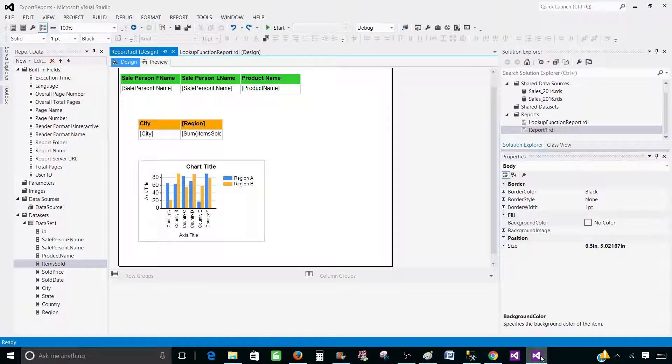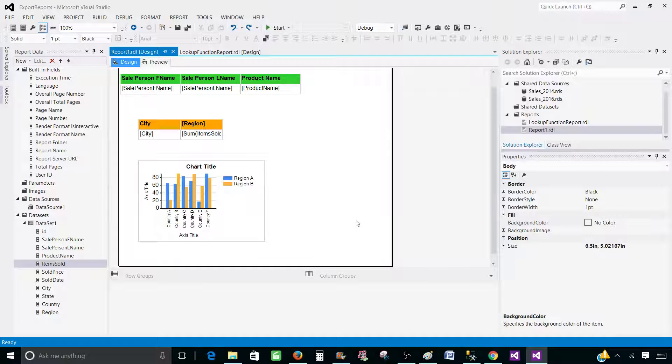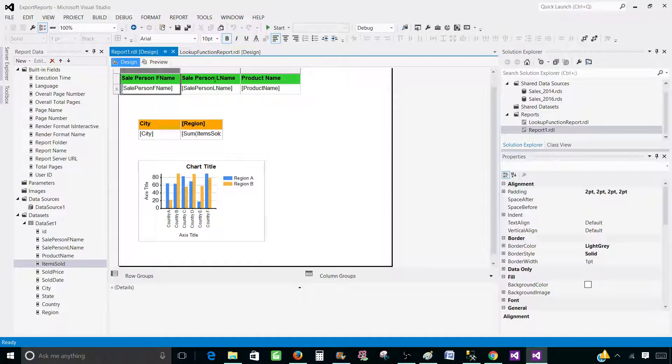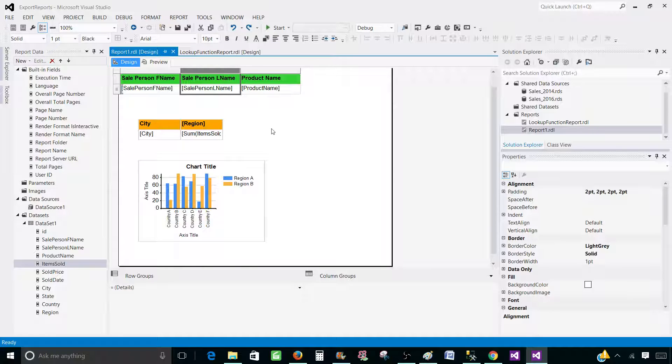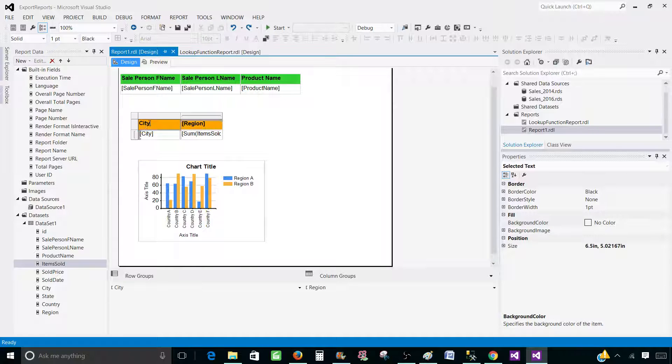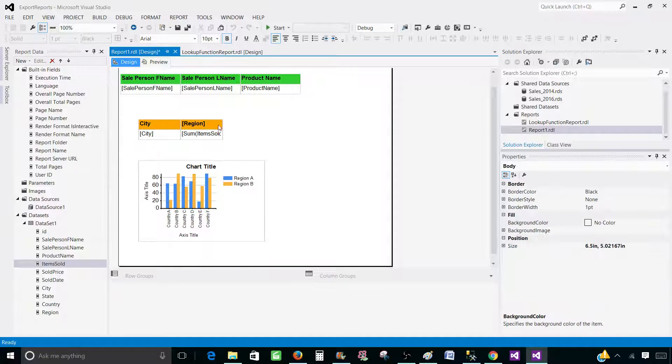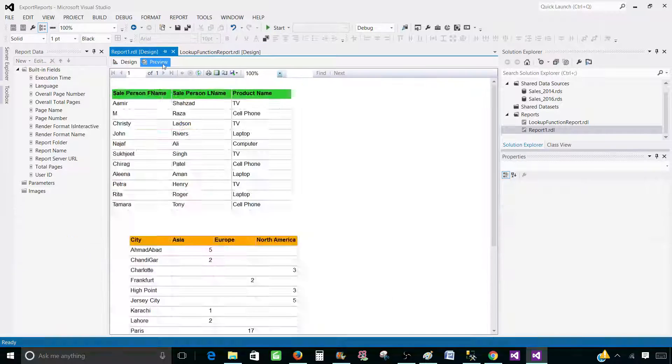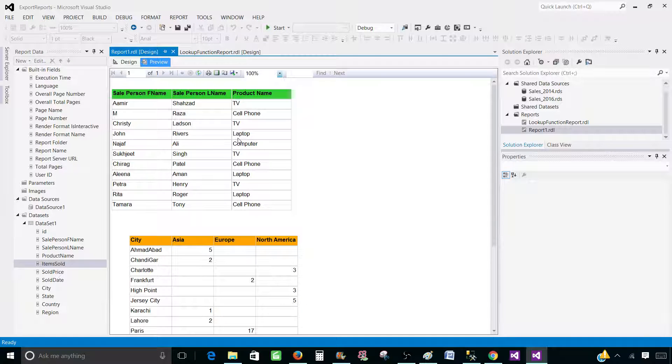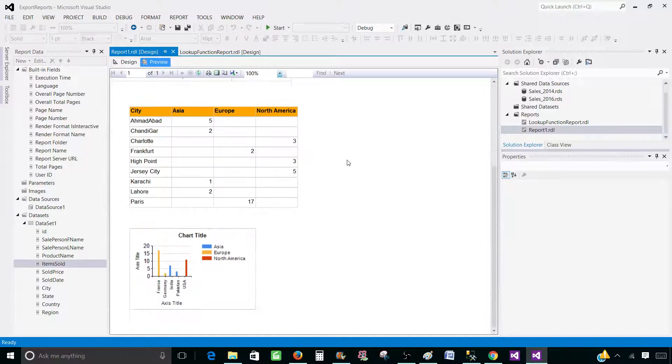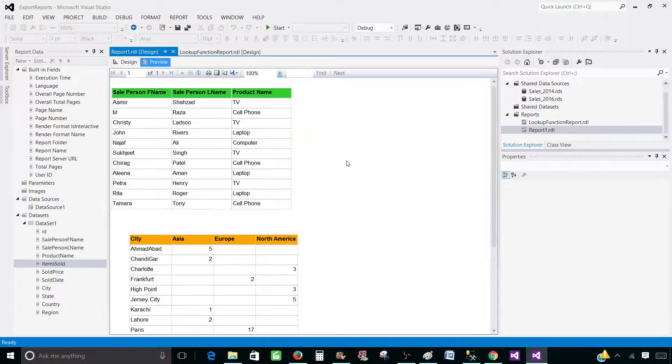Open the SSDT SQL Server Data Tools and here you can see that I have three different items. I have tablix or you can call it table or detail report, then I have matrix, and then I have a chart. So let's preview the report.